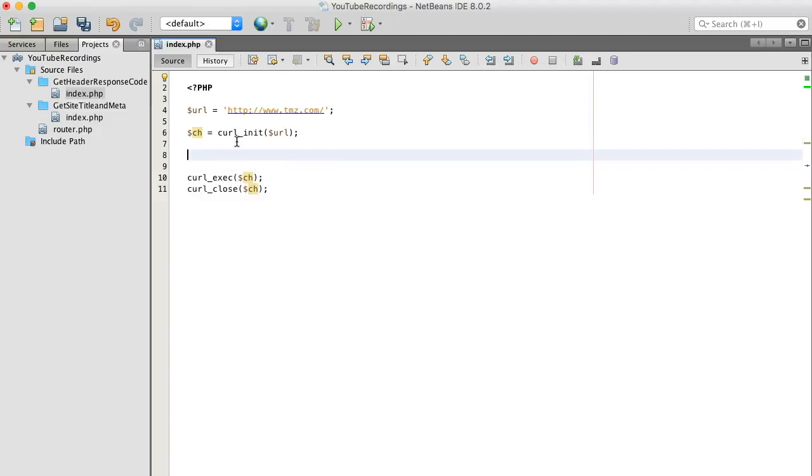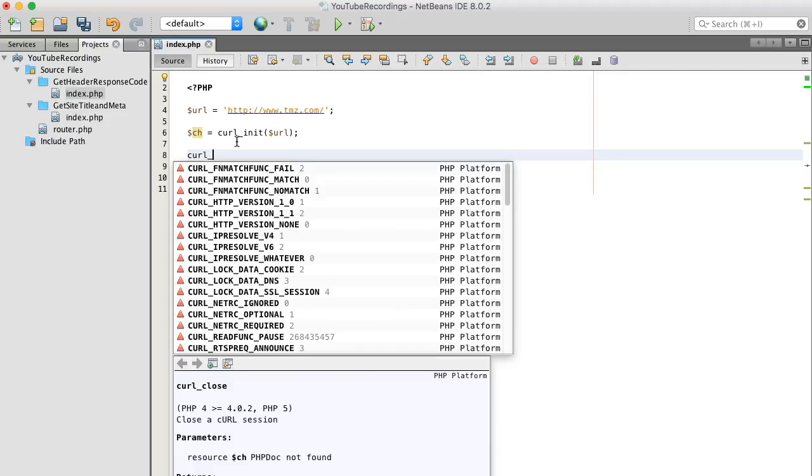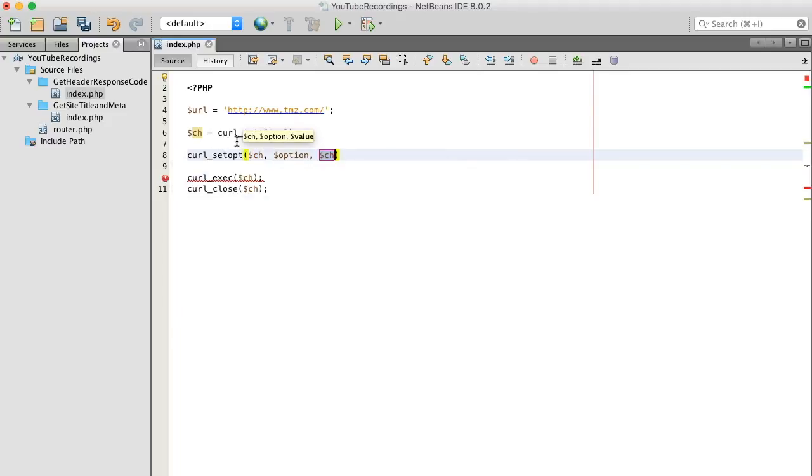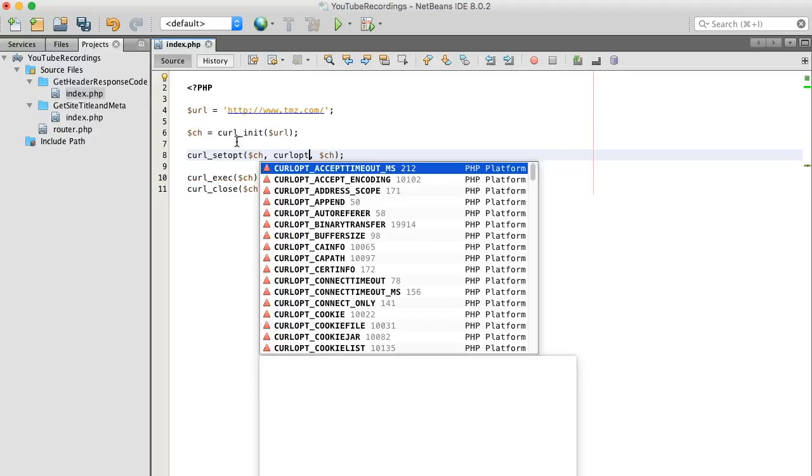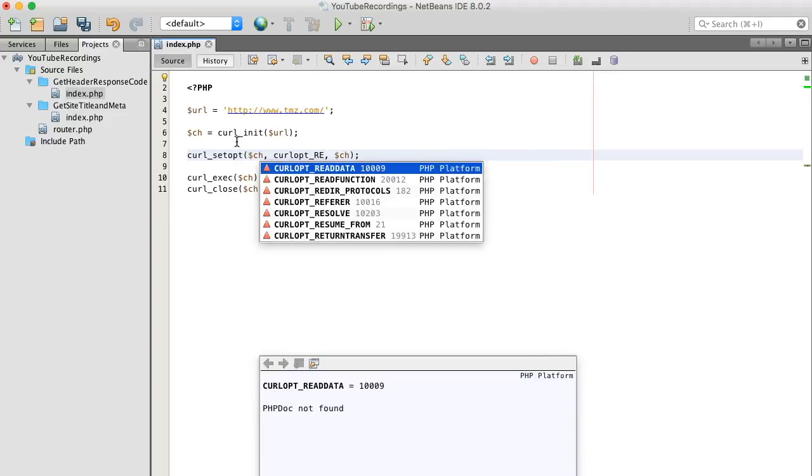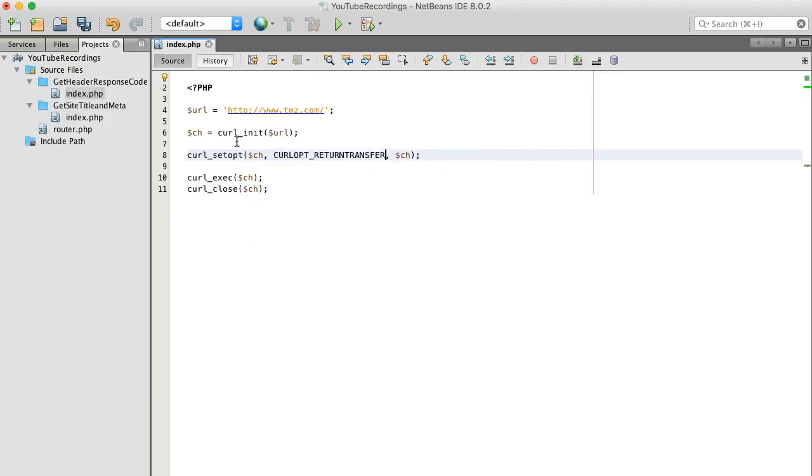What I want to do next is include a curl option. Yeah, set option and curl option, and we're going to include the return transfer option.